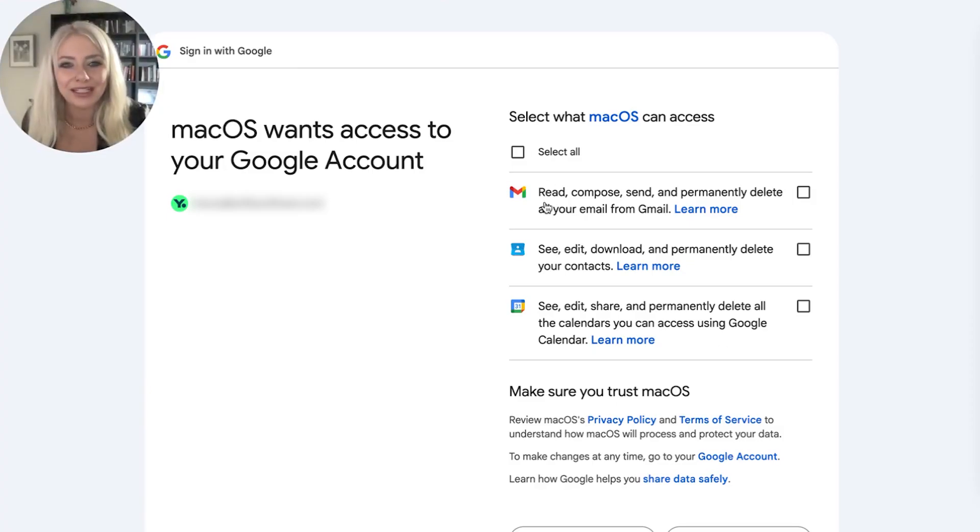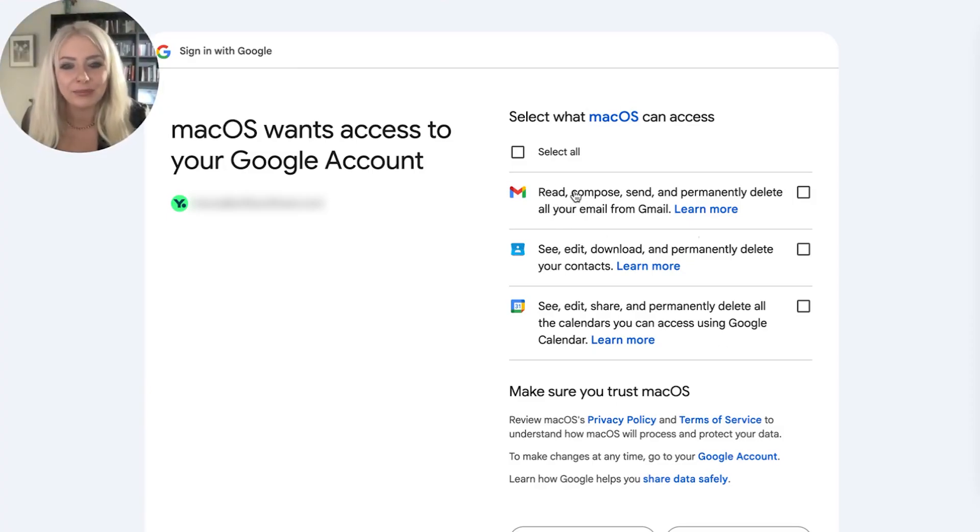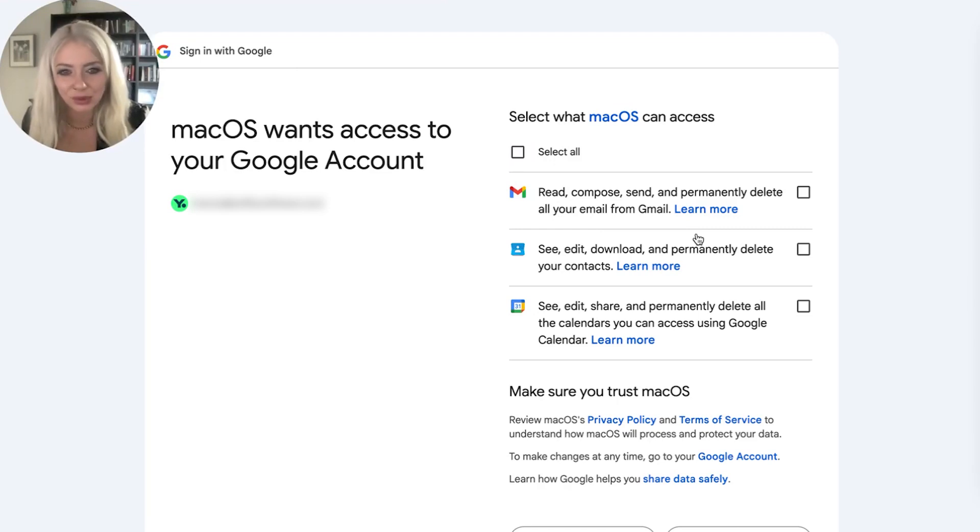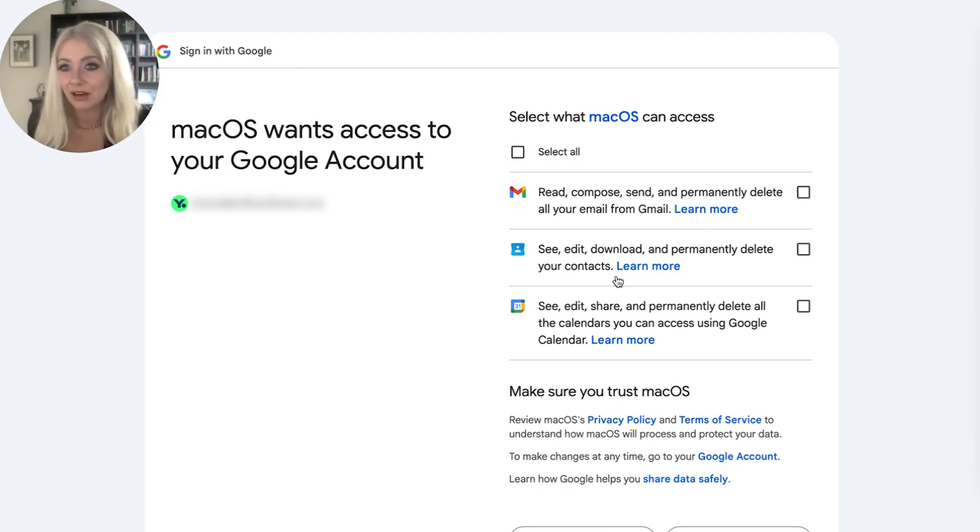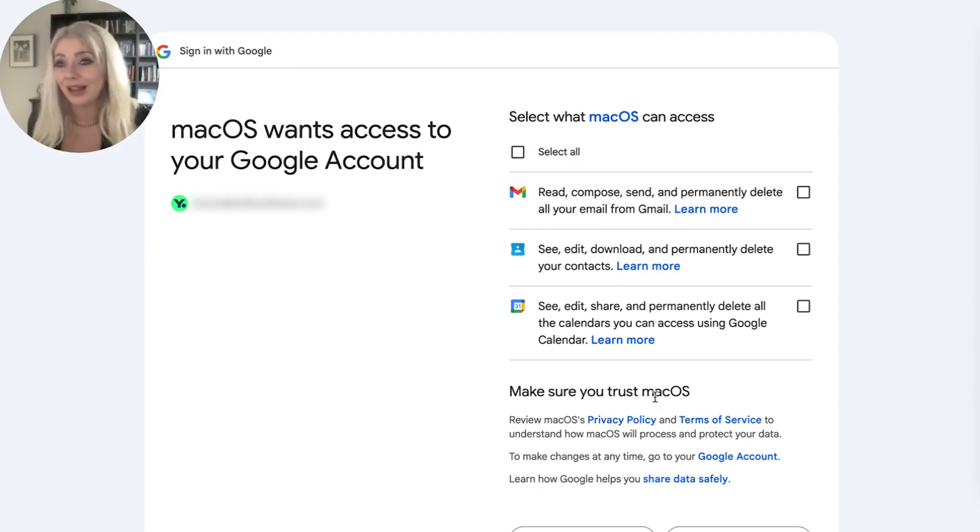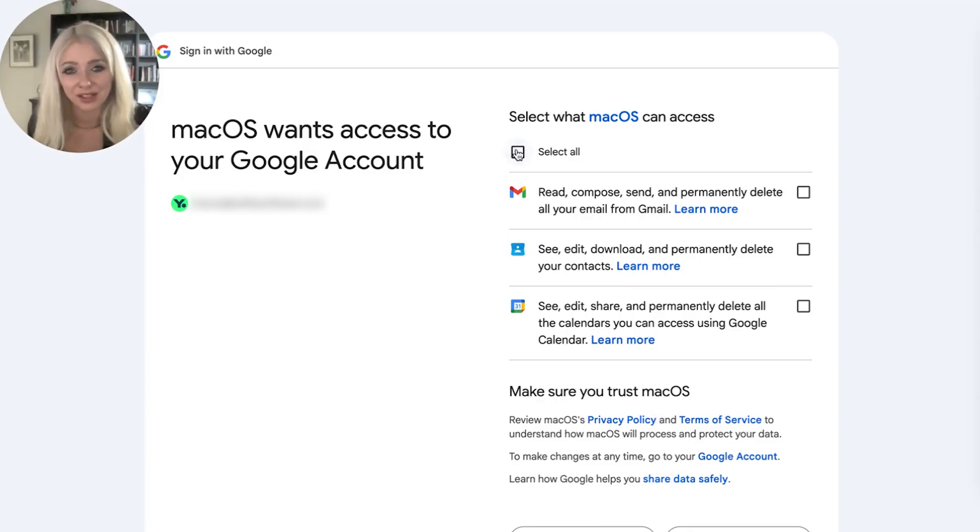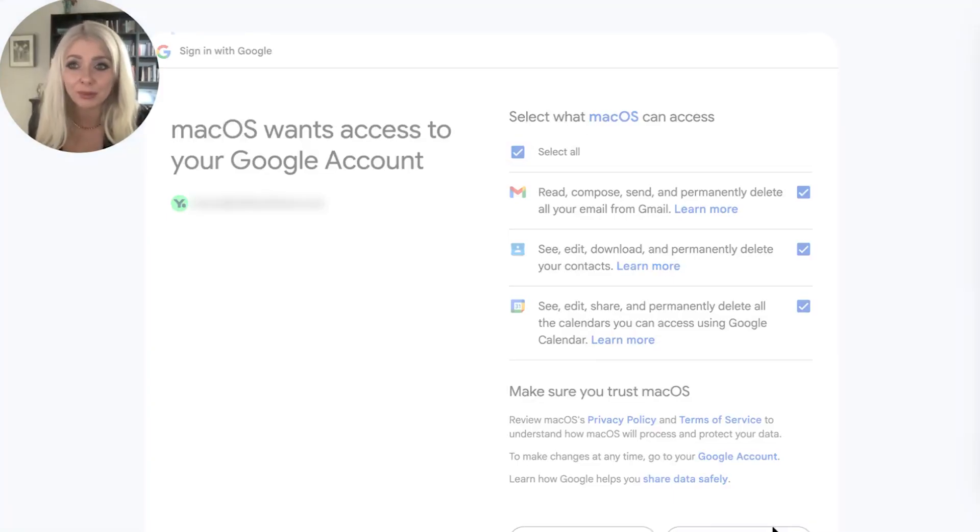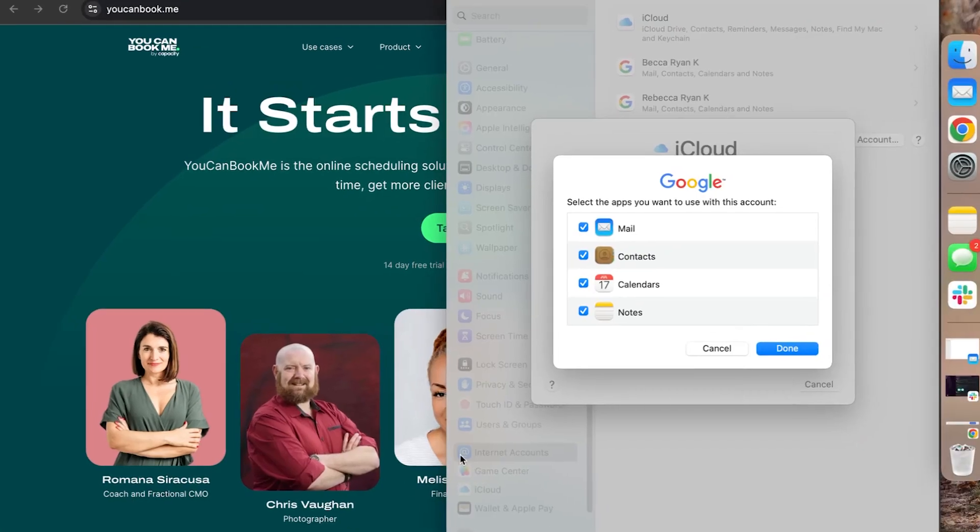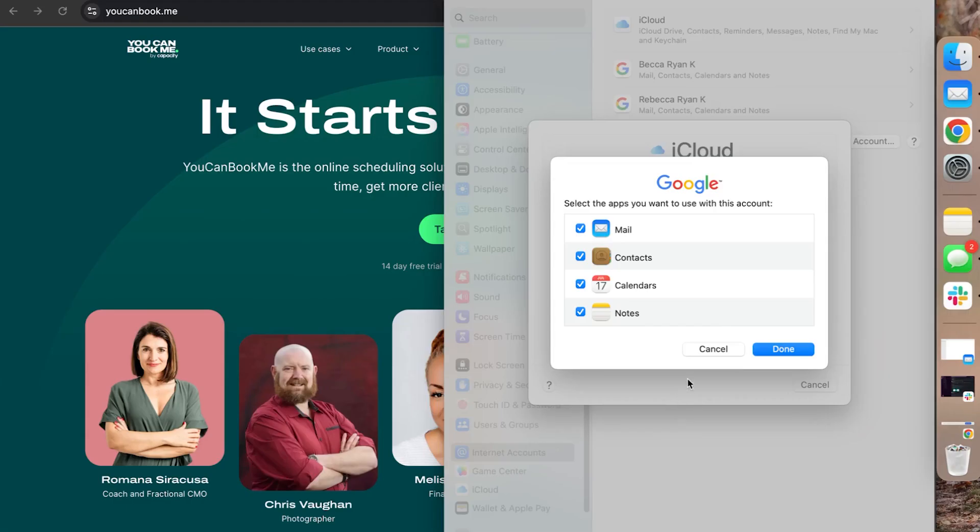What does Mac need to access? Read emails, et cetera. Yep. That's cool with me. Read, edit, delete, contacts. Again, cool with me. I would like my systems to speak to each other. So I'm just going to hit yes to all, but go with what you're comfortable with. And let's bring back system settings.